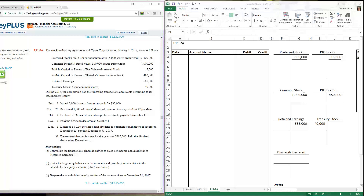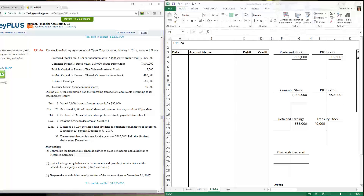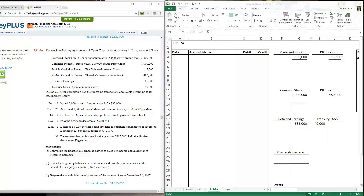We're down to the final chapter, chapter 11, dealing with the stockholders equity section. Our homework problem is 11-2a — I changed it from what the syllabus said, 11-4a. Problem 11-2a deals with a company already in business that has preferred stock and common stock. We have transactions that occurred during the year; we're asked to journalize entries, prepare the T-accounts, and then the stockholders equity section at December 31st, 2017.